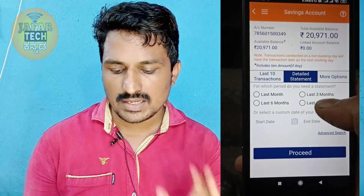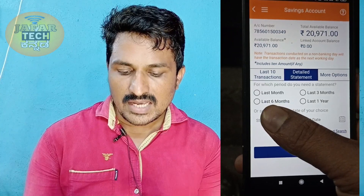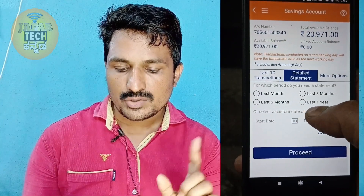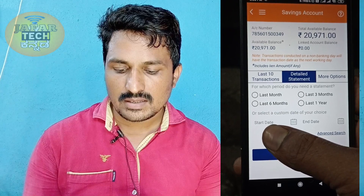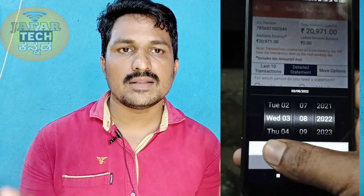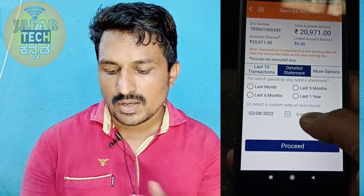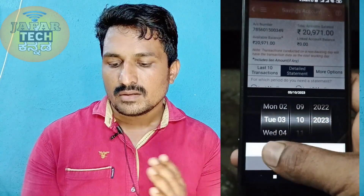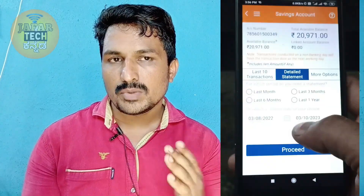Here you can select last month, 3 months, 6 months, or last year. You can also click on the custom date, then set a start date and end date.